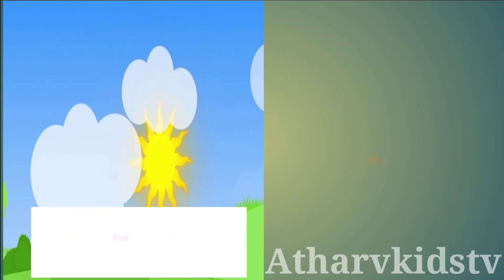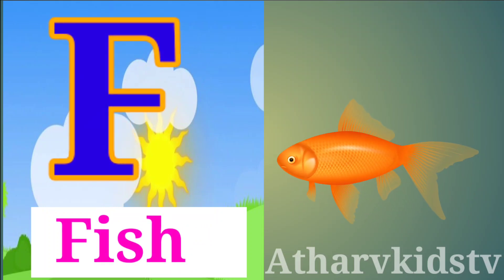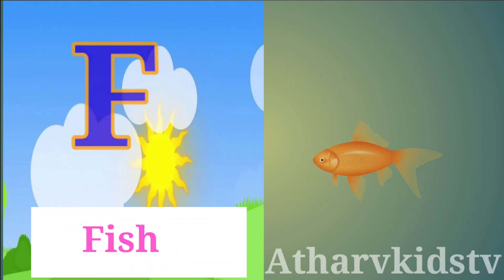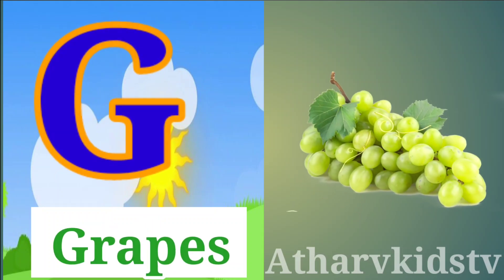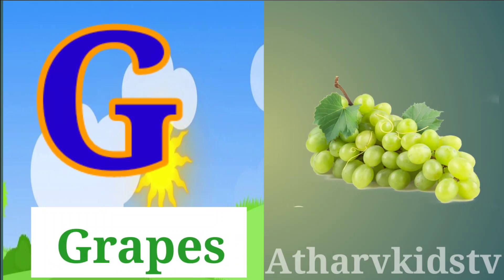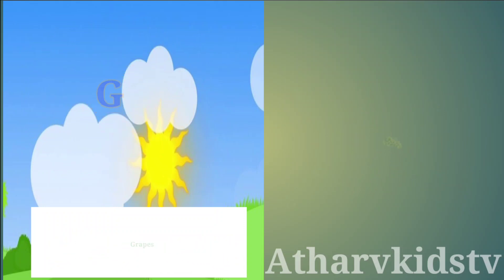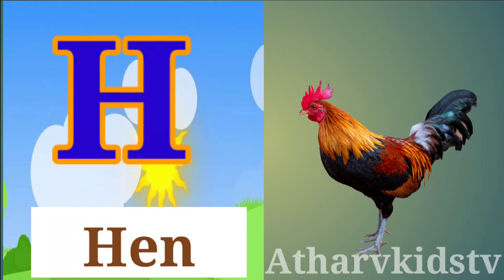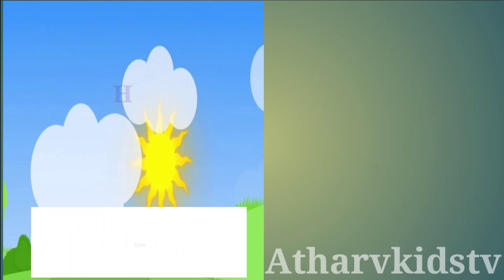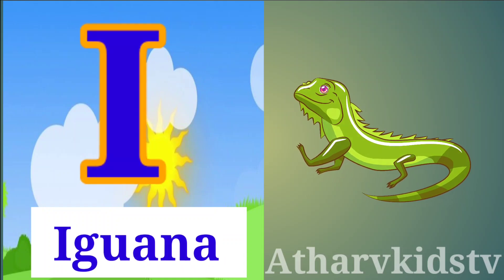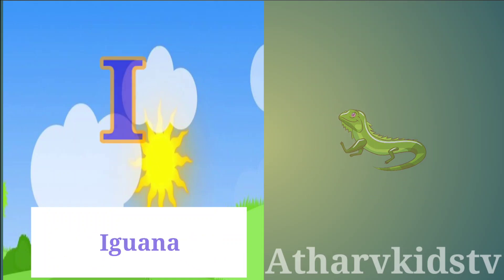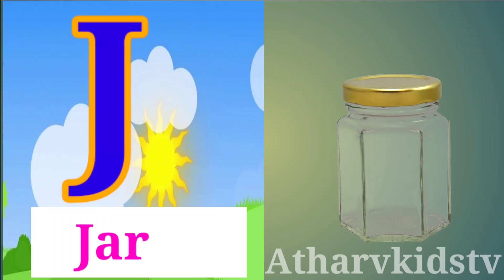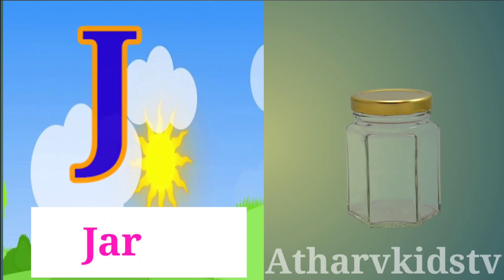F is for Fish, G is for Grapes, H is for Hen, I is for Iguana, J is for Jar.